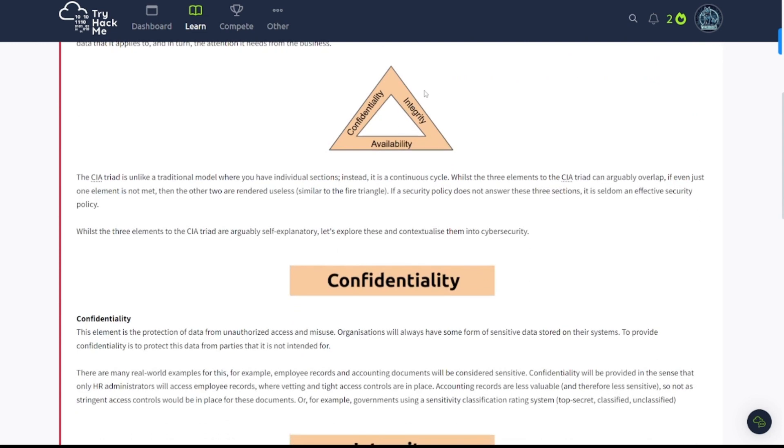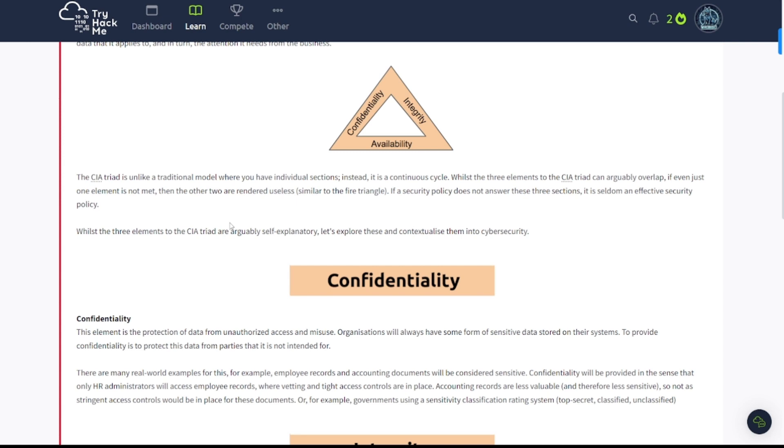And that's what it looks like here. Confidentiality, integrity, availability. You have to have a good balance of all of these. The CIA Triad is unlike a traditional model where you have individual sections. Instead, it is a continuous cycle. Whilst the three elements can arguably overlap, if even just one element is not met, then the other two are rendered useless, similar to the fire triangle.